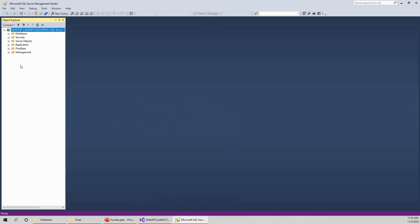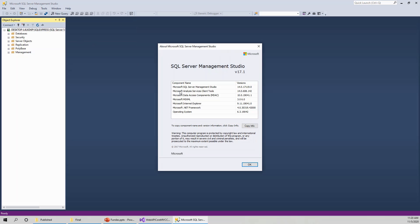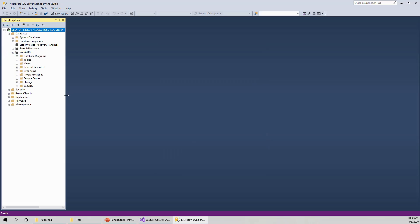So this is the object explorer on the left hand side. It is pegged up and this version of SQL Server Management Studio is version 17.1. If you have got any other forward version, that will also be alright. But I am using this one. Now, on the database nodes, if I expand, I have already created this web API database, which is exclusively for this project.